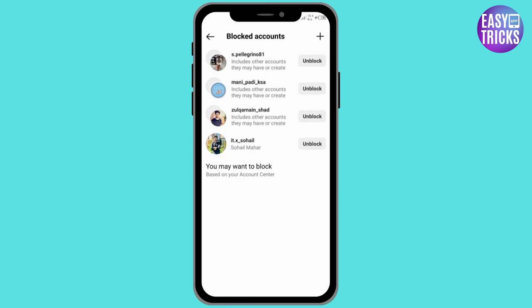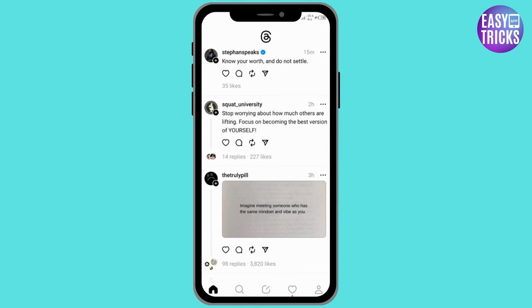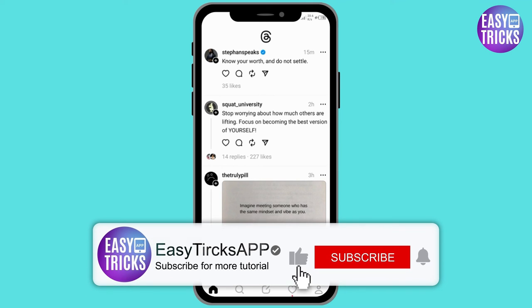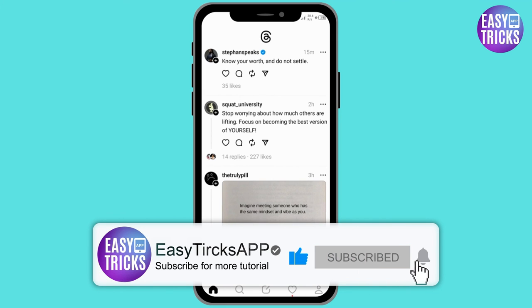Congratulations, you have successfully unblocked this person on Threads. We have started a Threads app tutorial series — make sure you check other videos too. These were some simple steps to follow. I hope this video was useful for you. If you like the video, please share it with others and don't forget to like and subscribe.